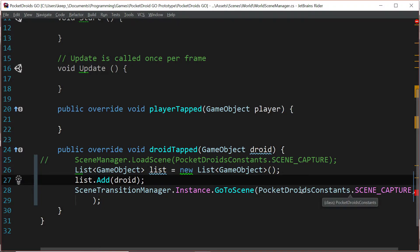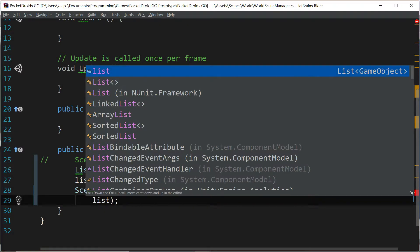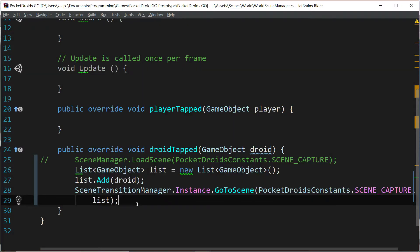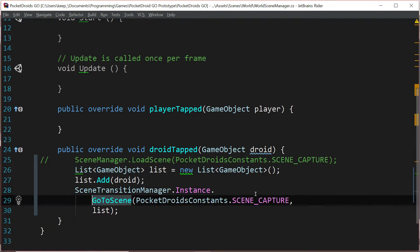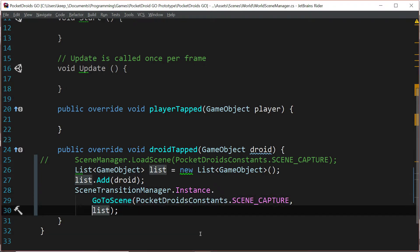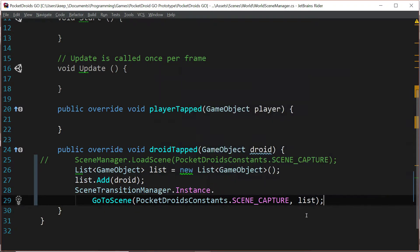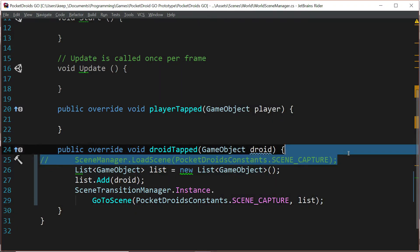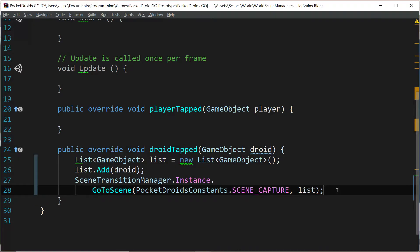Then we just want to go list dot add droid. Now we can pass in the droid that we selected into whatever scene we're going into, in this case it's the capture scene. So now let's just pass our list in. See how handy that is. Let's take out this commented out line and let's save and go test this out.